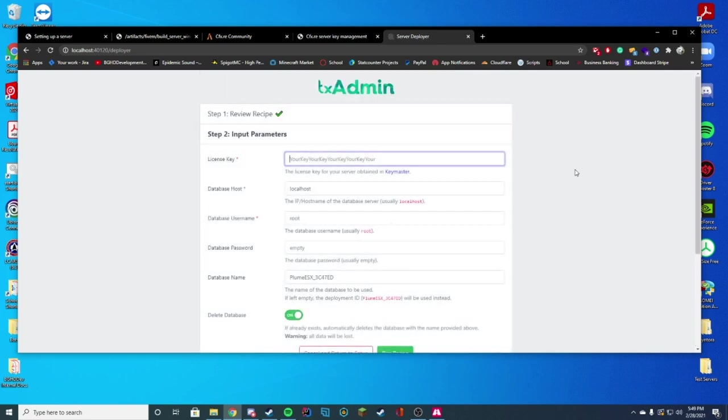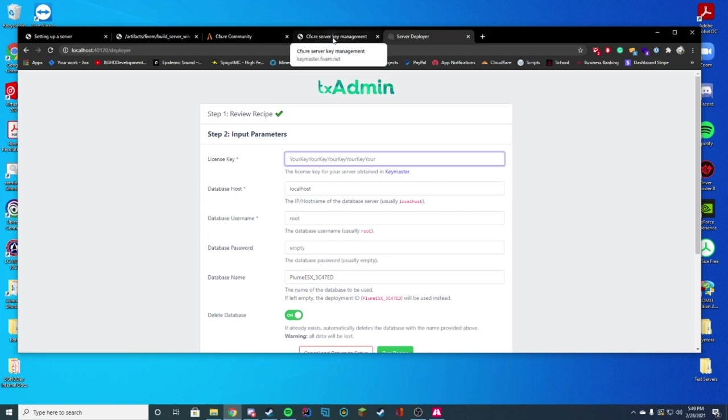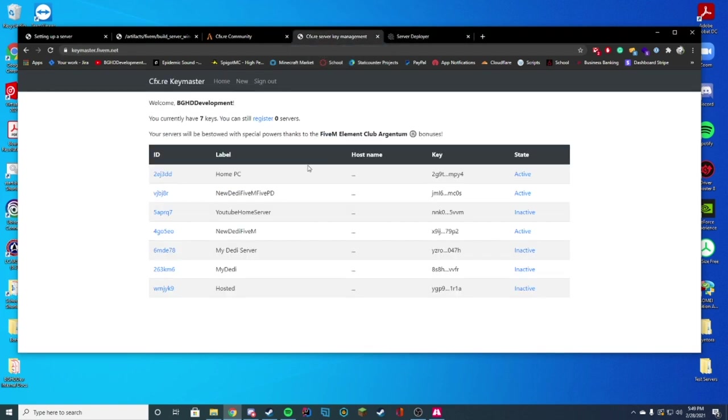And this is where we're going to get a little bit more complicated. Get your license key. The first thing we're going to need here, you're going to go back to your cfx.server key management. This is key master. Pretty much if you already have a key here, you're going to use your existing key, mainly because you can only register three keys.